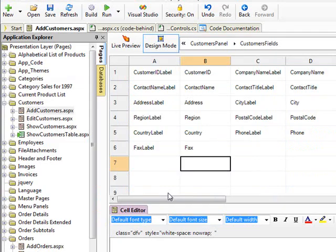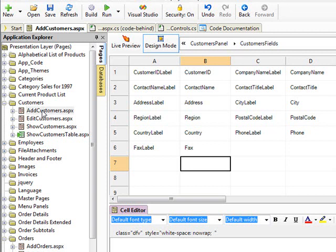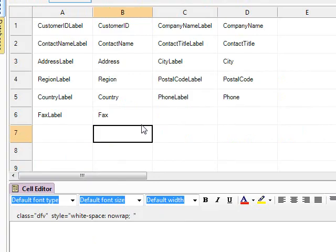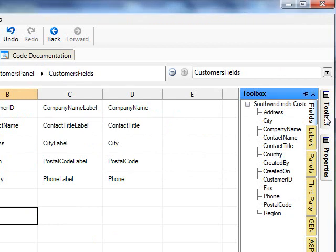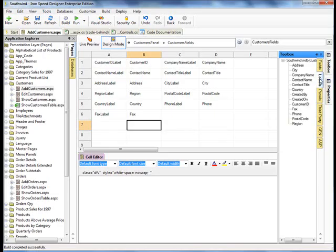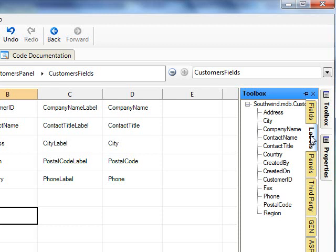Now let's go back to Iron Speed. We will be working on the add customer ASPX page. As you can see, we do not have a created by or a created on field value to represent our new fields. Let's click on the toolbox, go to labels, and find the created by and created on labels and drag them onto our page.